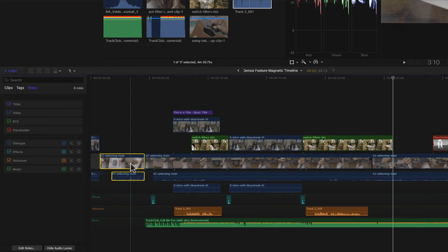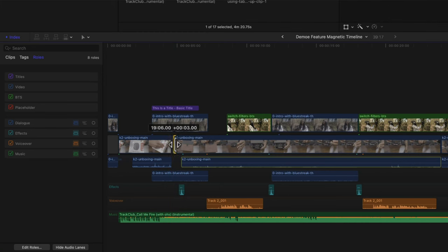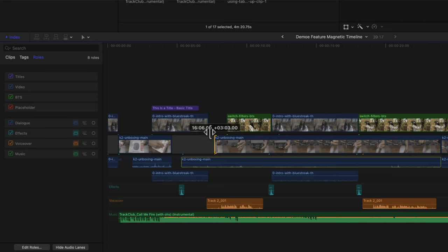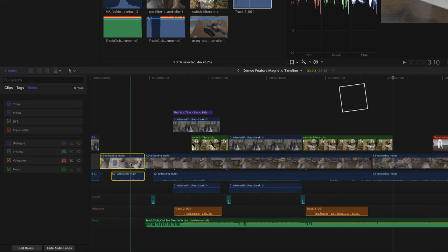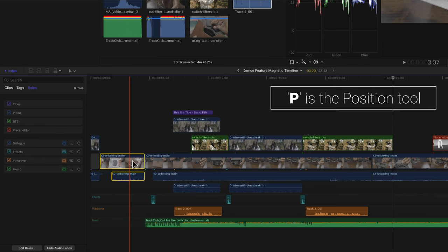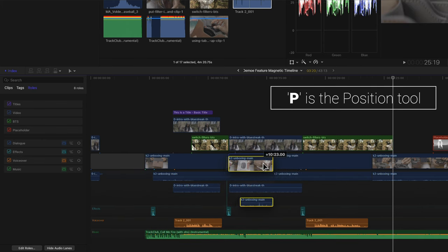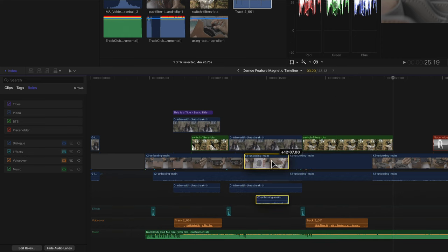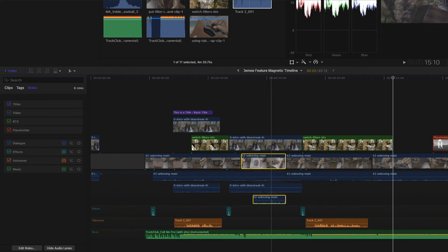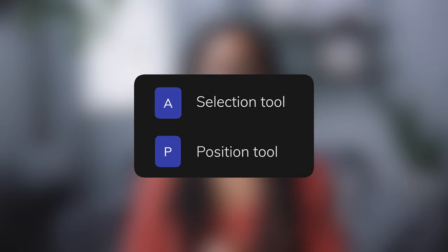If you did want to overwrite clips while moving them around, select P — the position tool. This is going to create a gap while you're trimming. If you trim your clip from the beginning or end it'll create a gap, and if you move a clip with the position tool selected you can drag it along and it will actually overwrite whatever clip you put it over the top of. So just remember the selection tool and the position tool.